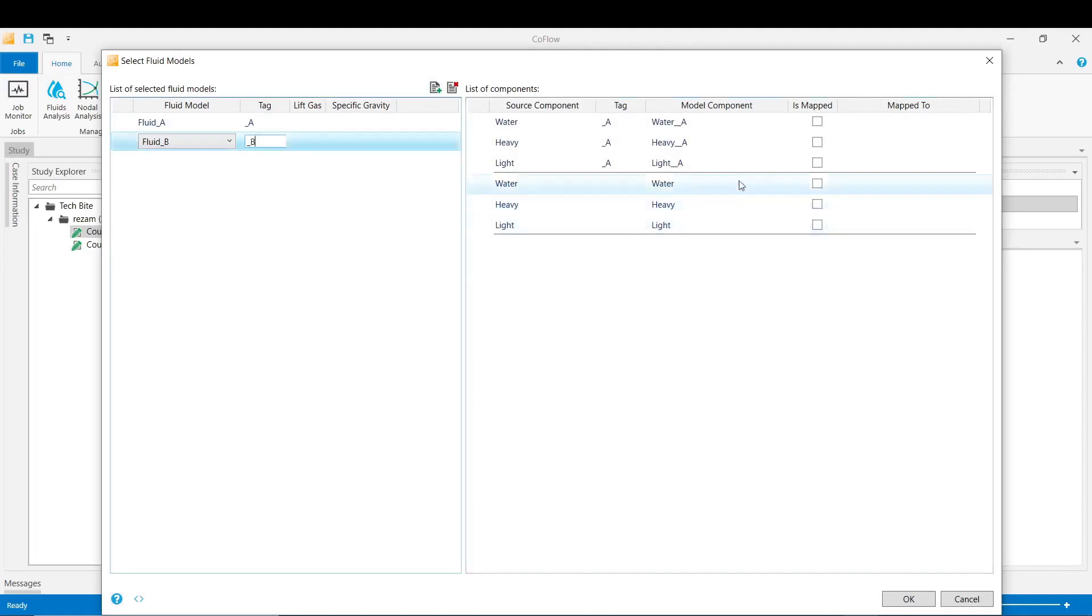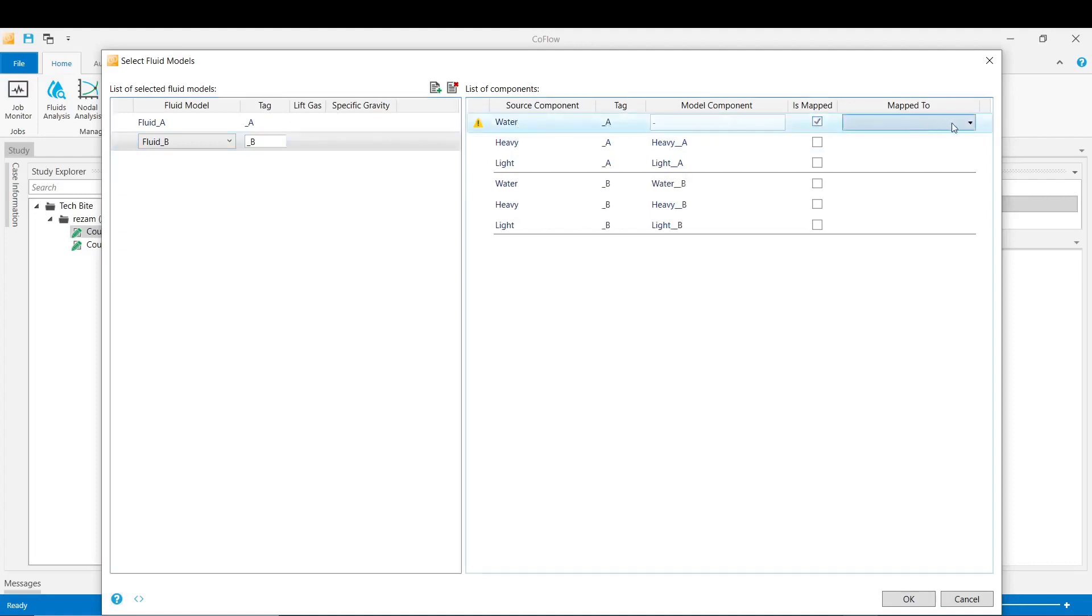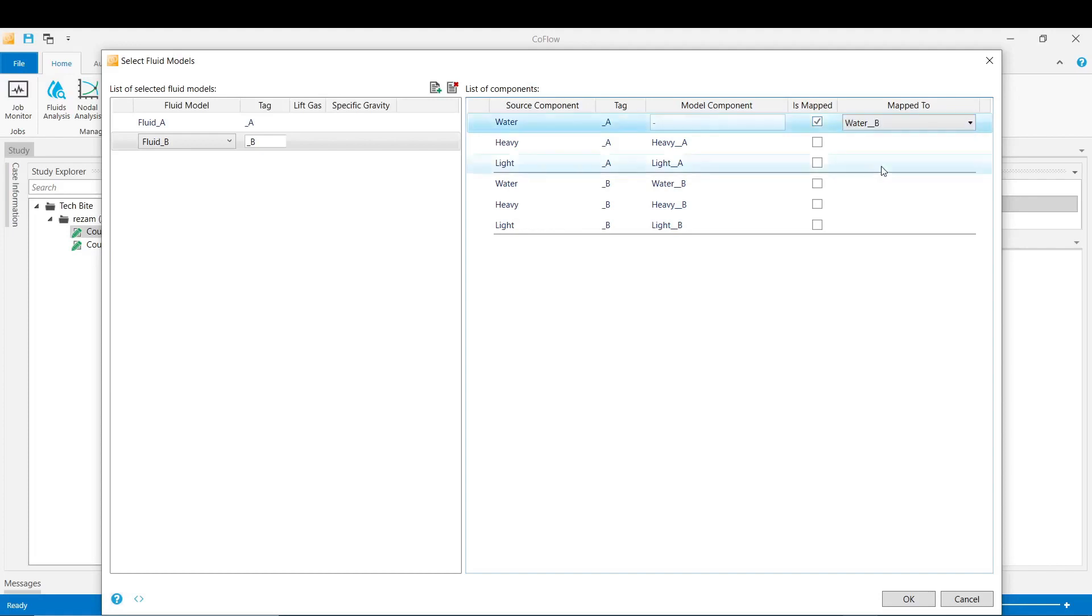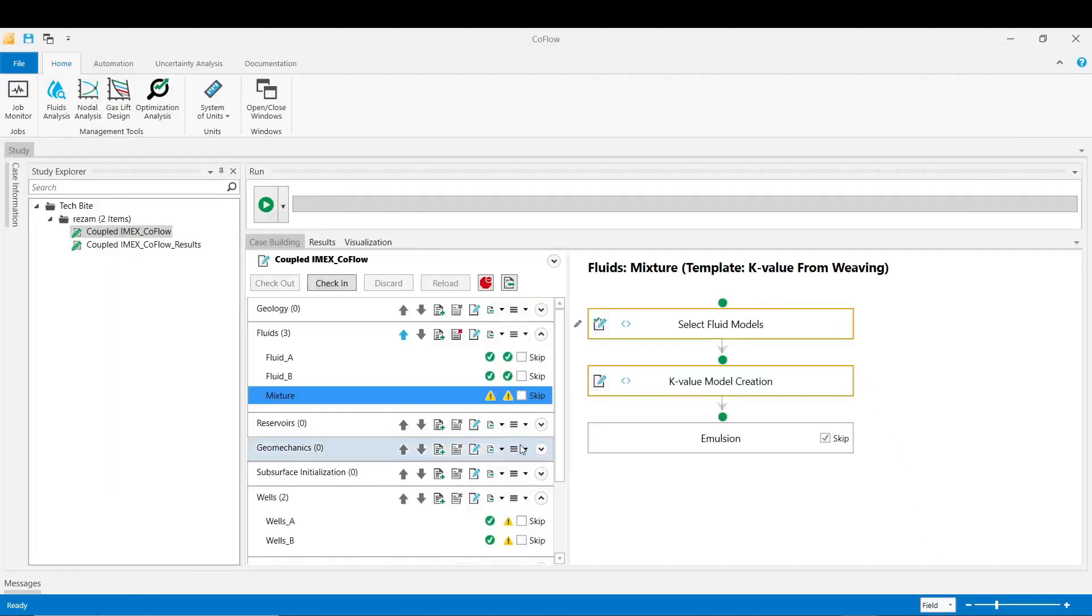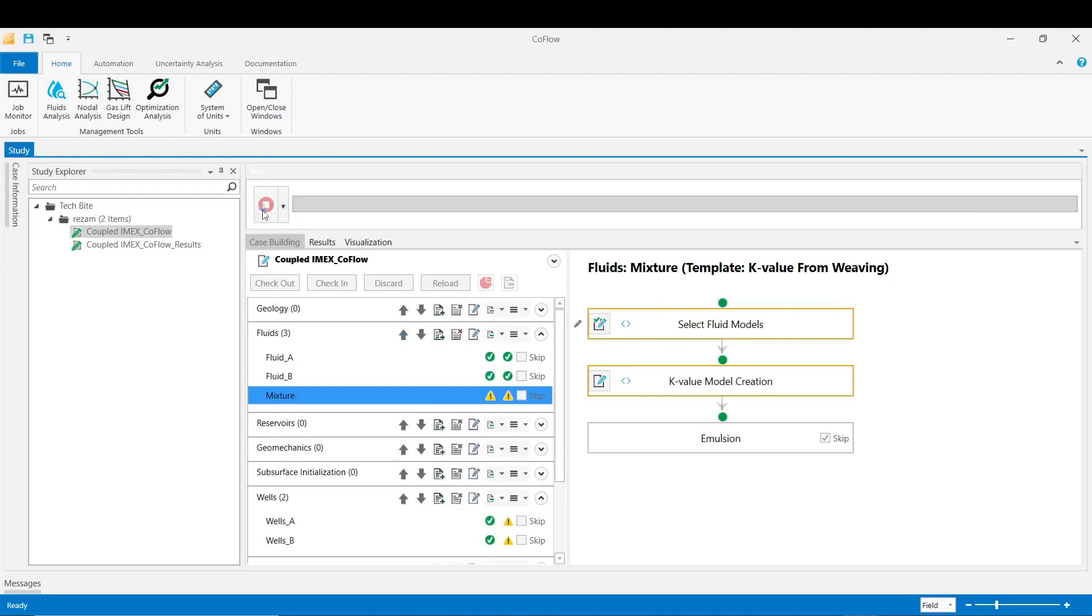Here we map the water A to the water B component because these two components would be the same in this example and also that would reduce the number of components in that model. Click OK now and then validate the first stage change.